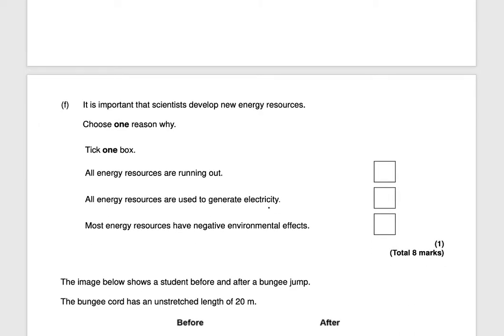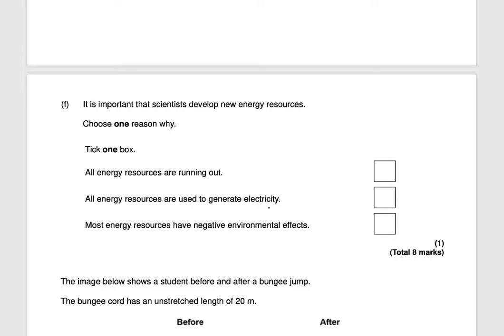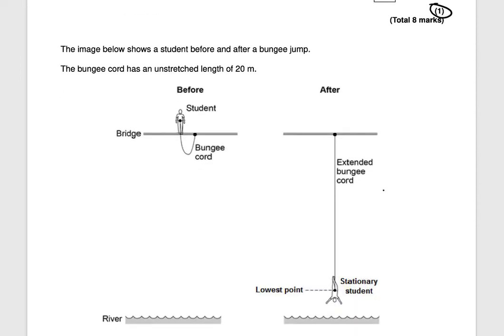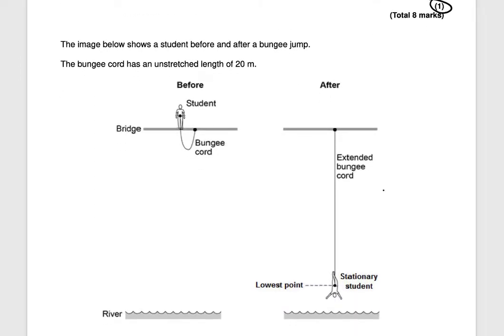The next question states: it is important that scientists develop new energy resources — choose one reason why. The answer is because most energy resources have negative environmental effects, so scientists need to develop new energy resources which have less negative environmental effects. That would be worth one mark.